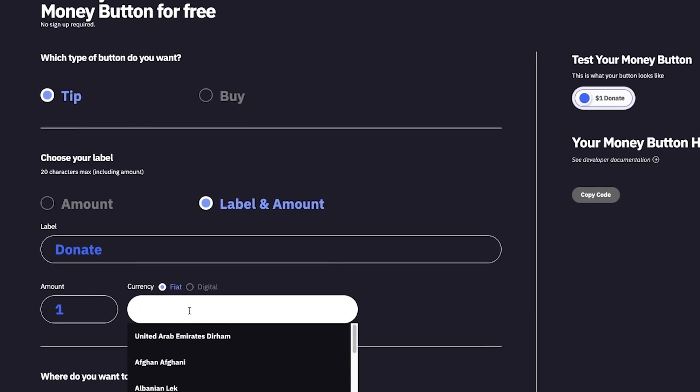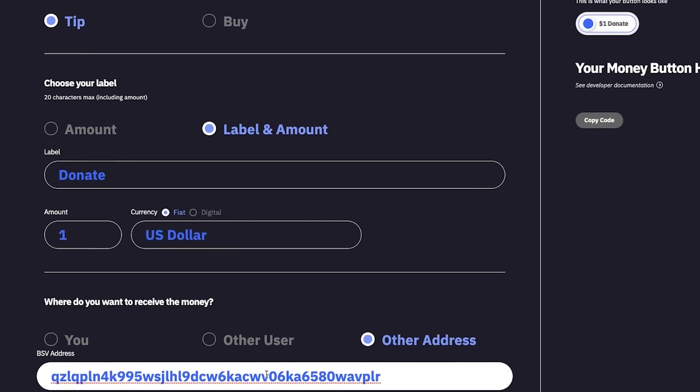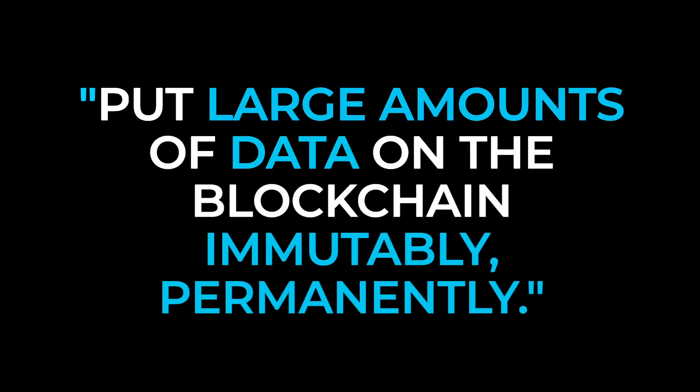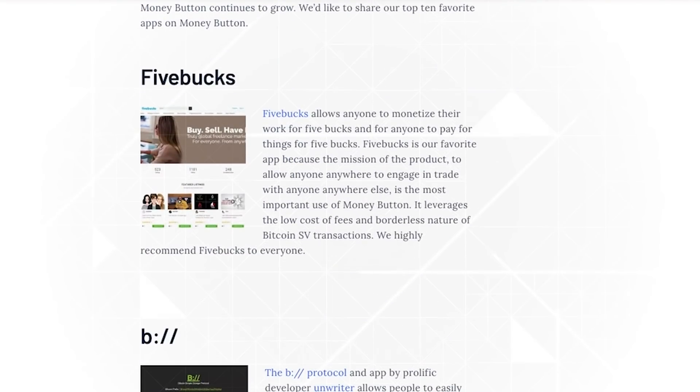Because the miners recently started mining larger OP_RETURN data sizes, it's now possible to put large amounts of data on the blockchain immutably and permanently. We immediately added support within Money Button — we already supported data, but had to write extra software to specifically support large quantities of data. We launched it on a Friday, and by Monday there were already two apps using this feature.